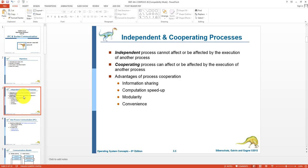For example, we have two numbers to input, calculate the sum, and calculate the average. We have process A used for calculating the sum and process B used for calculating the average. Process A can affect the execution of process B, or process B can be affected by the execution of process A. So both these processes are cooperating processes.